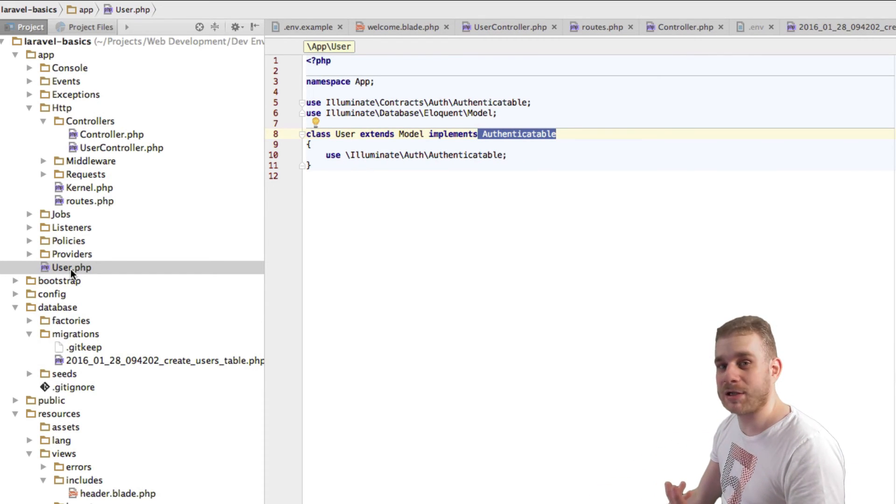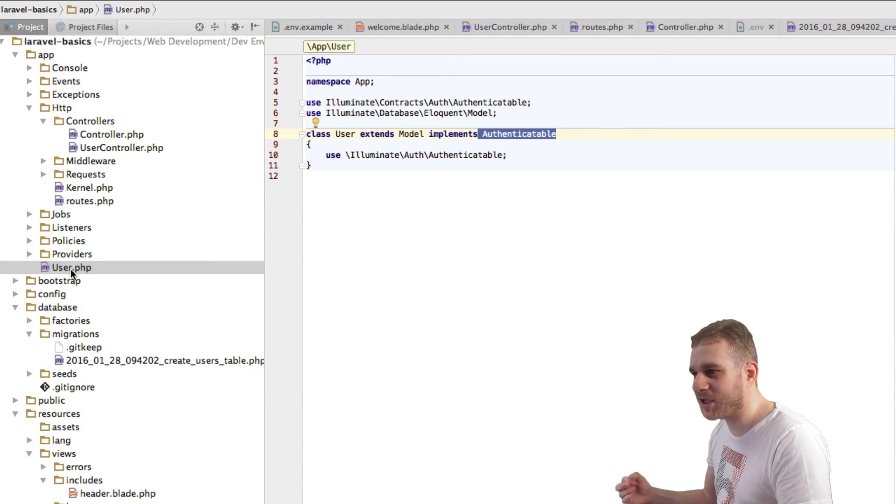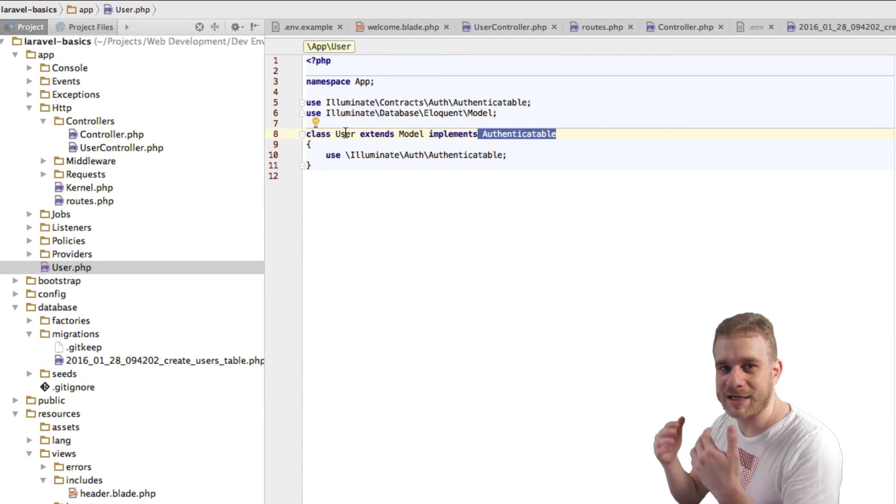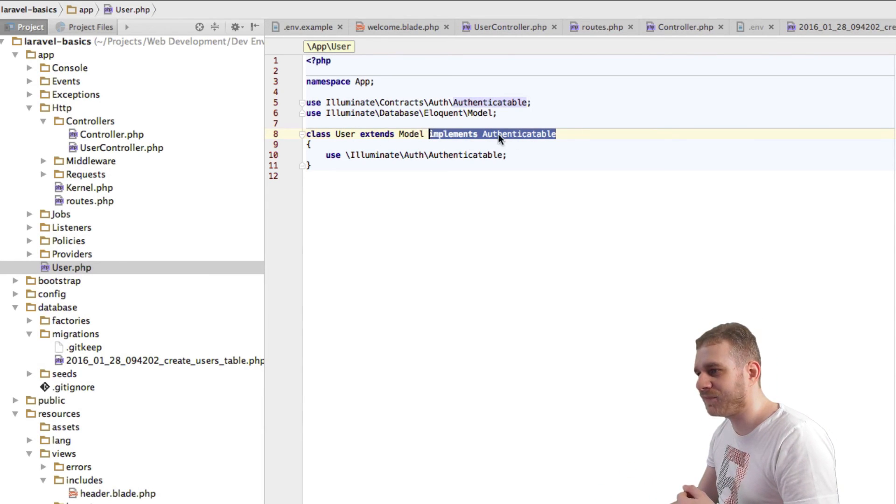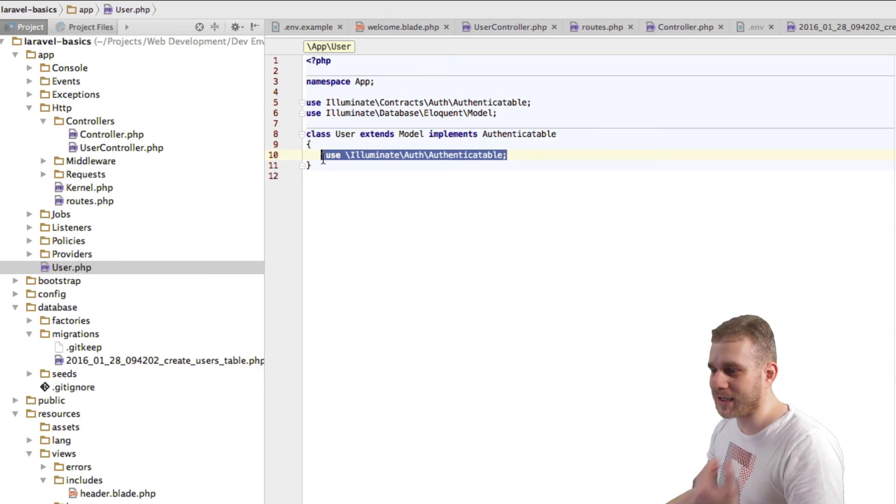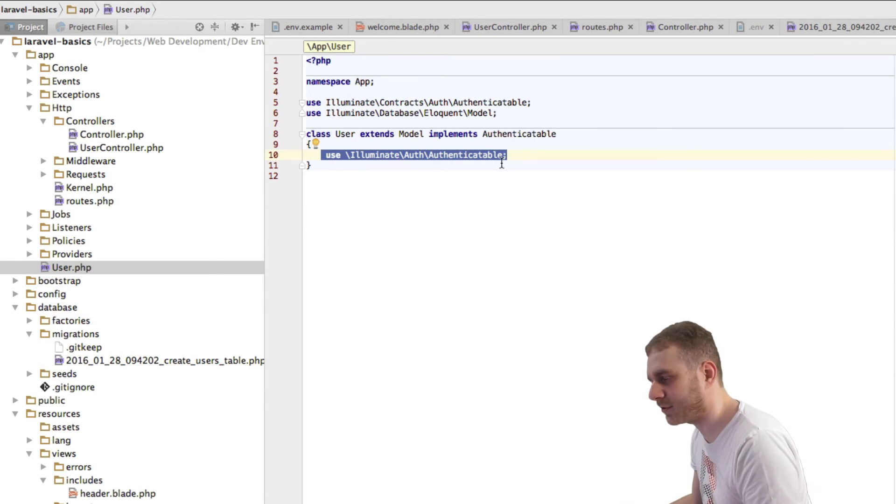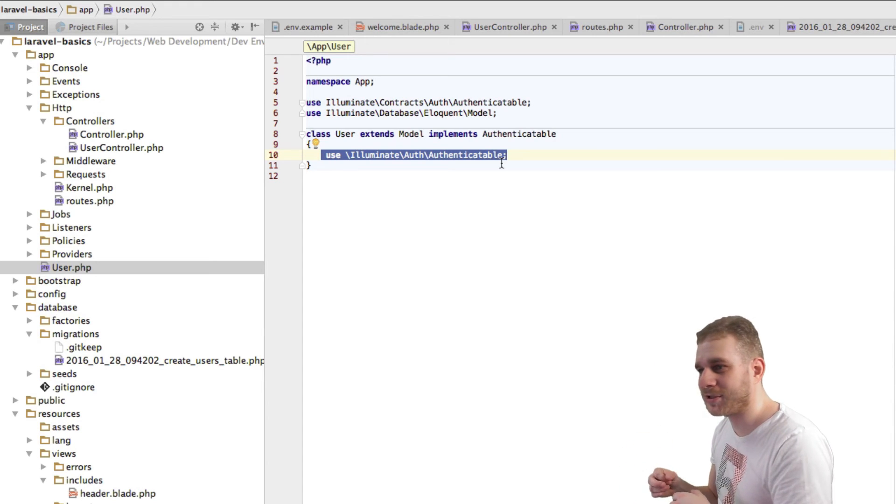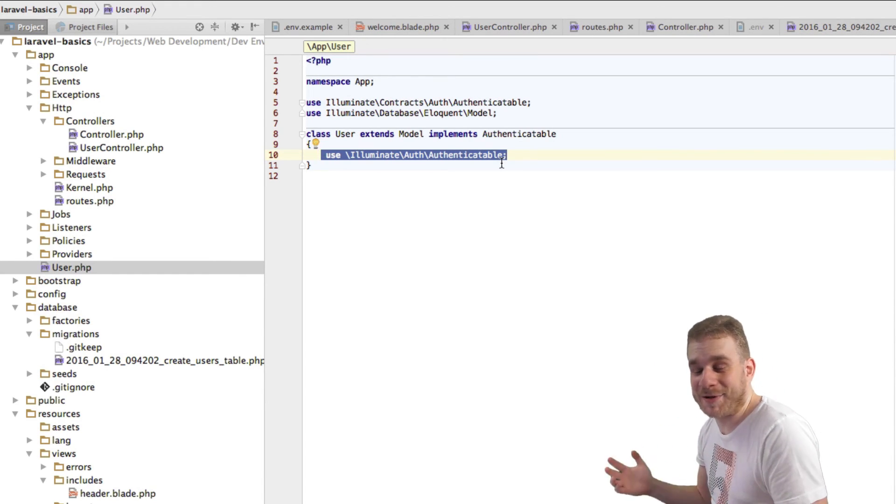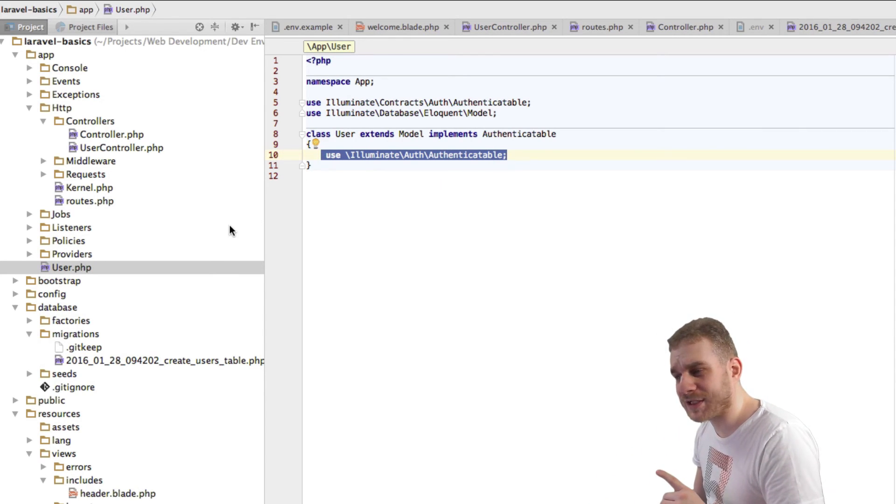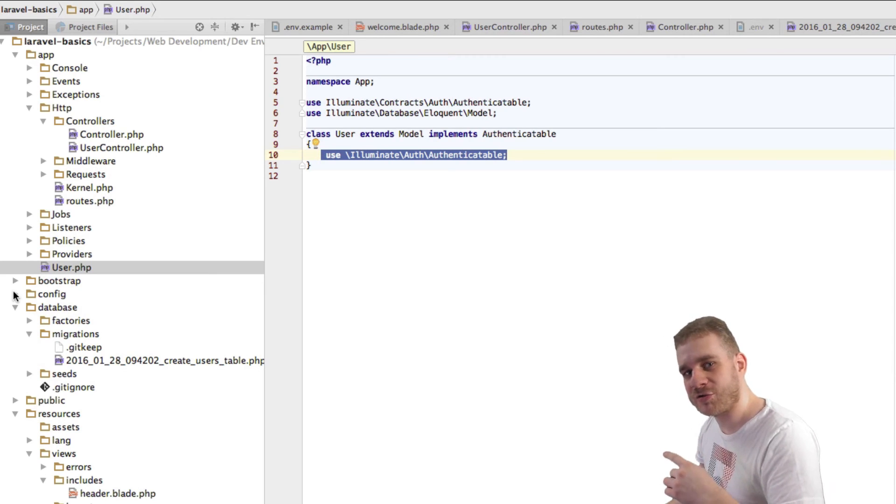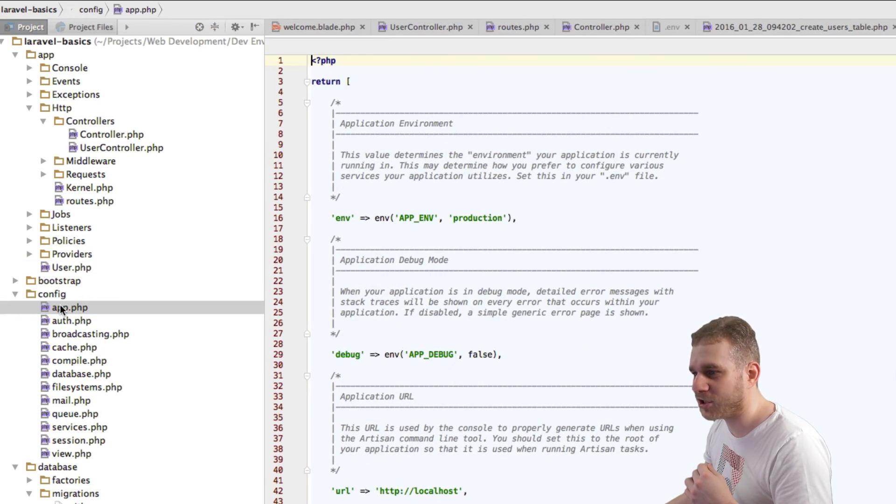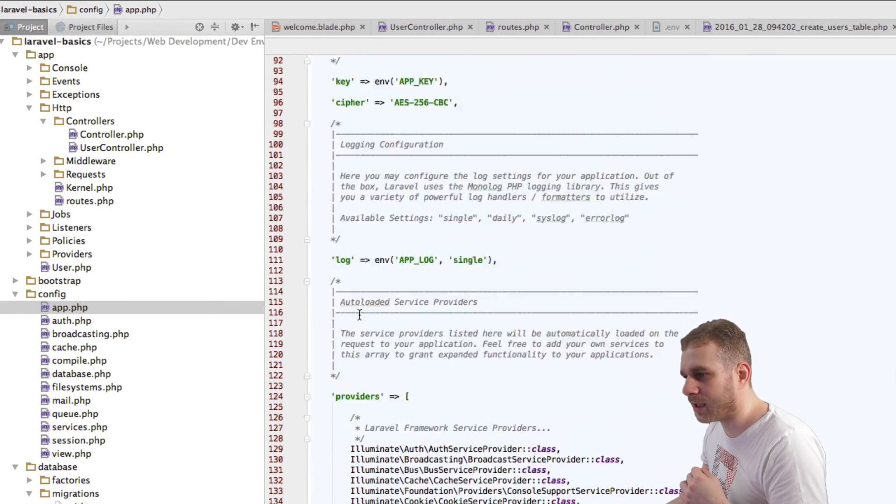That's all we need to be able to authenticate our user. Now we could have used any model here. We could have had a dog model, a dog.php file with a dog model and a dogs database table. We would just have to implement this contract and then import this Authenticatable trait, and we would be able to use the dog class as our user class.